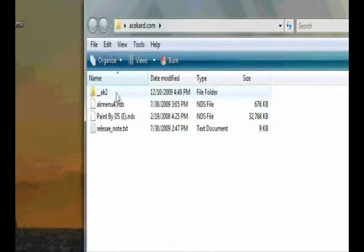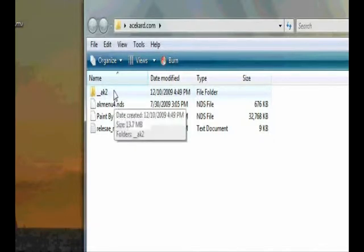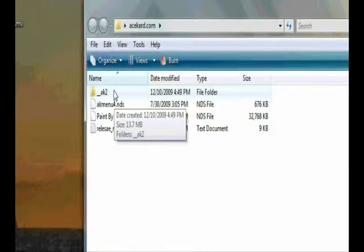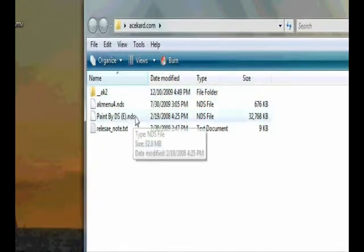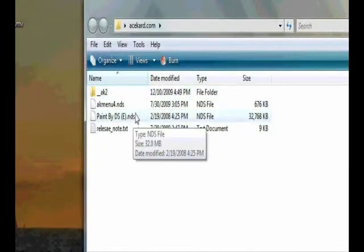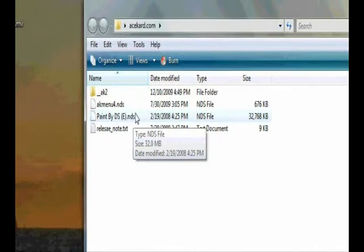So you take these two and attach them to your SD card. Then you can get your game or your homebrew or whatever it is, and you can just drop it anywhere else on that SD card, and the Acekard will actually recognize what it is that you're doing.